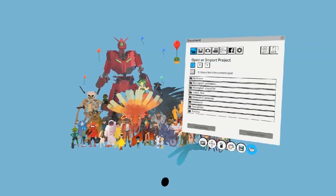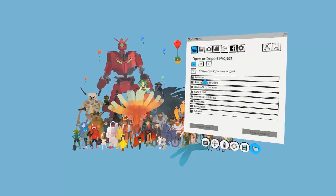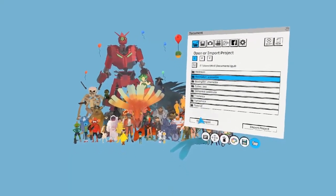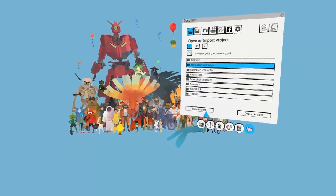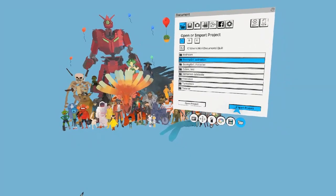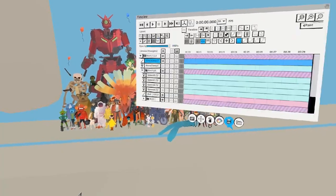To merge two Quill files, all you need to do is go to your Documents tab, select your project, and then rather than choosing Open, press Import.